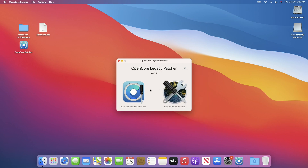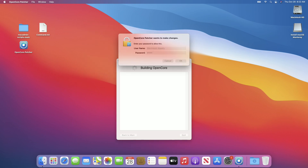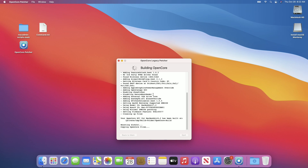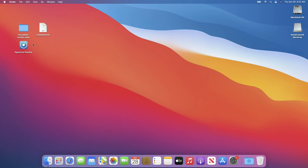I will stick with it. Now click on Build and Install OpenCore, and from here select your USB and click Continue. Enter the password when prompted. After the operation is completed, quit OpenCore Legacy Patcher. You will also need OpenCore Patcher later, so copy it and paste it to your USB.